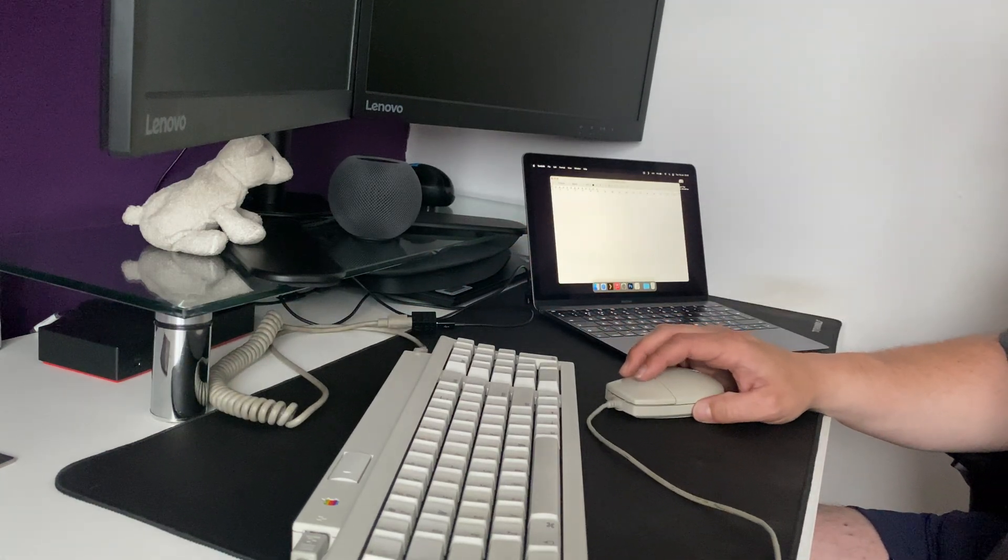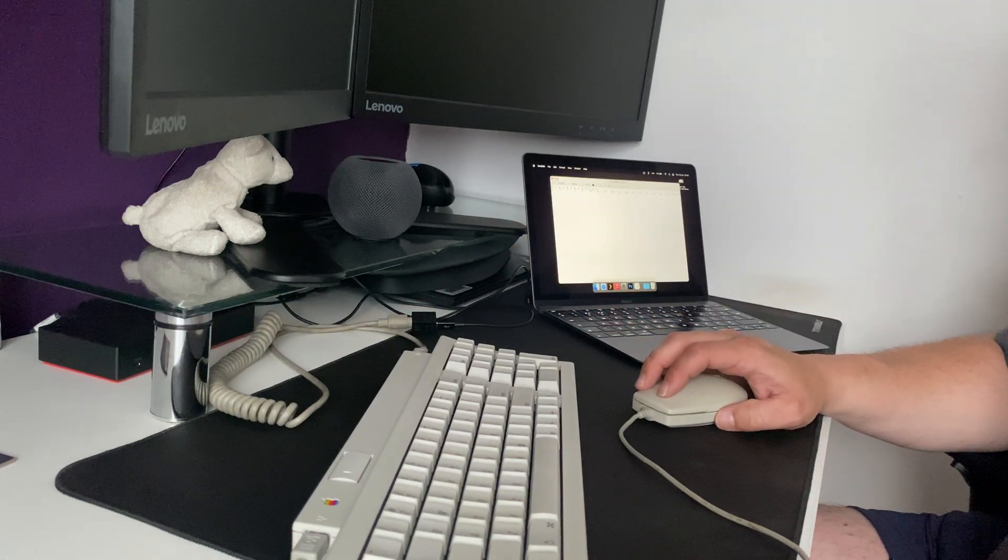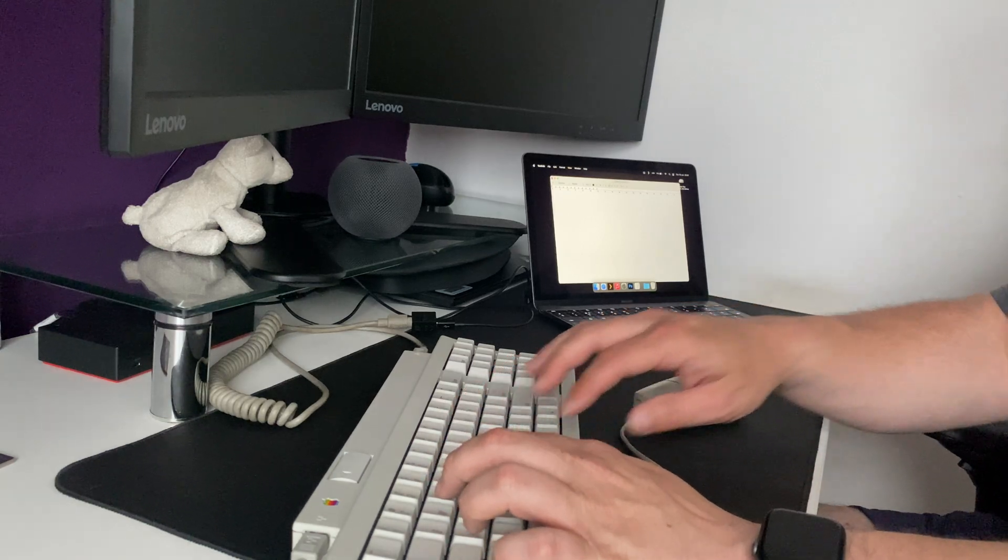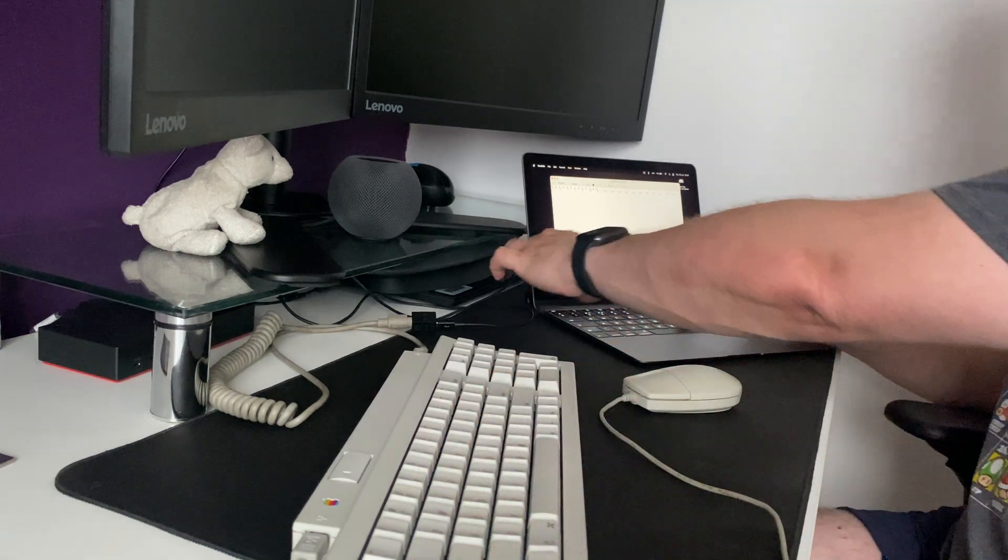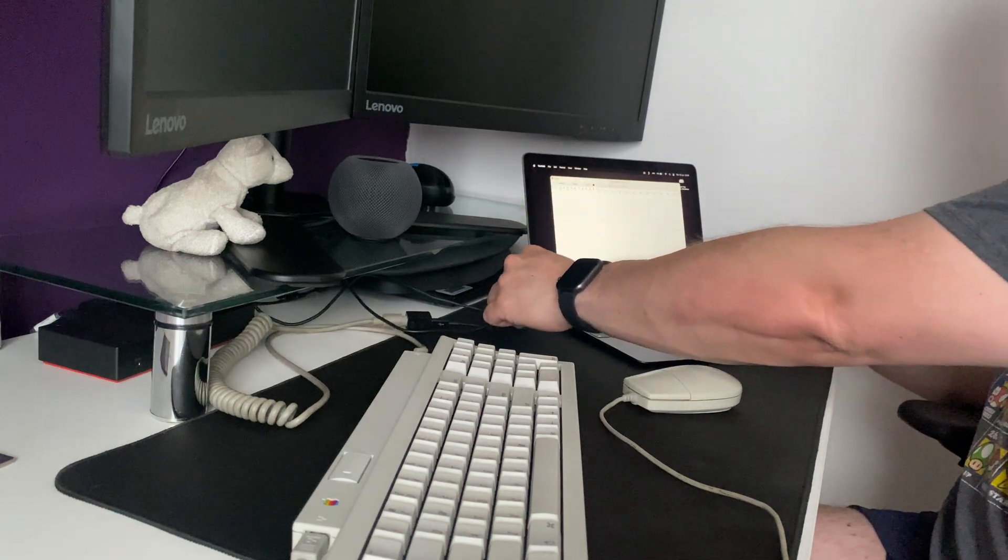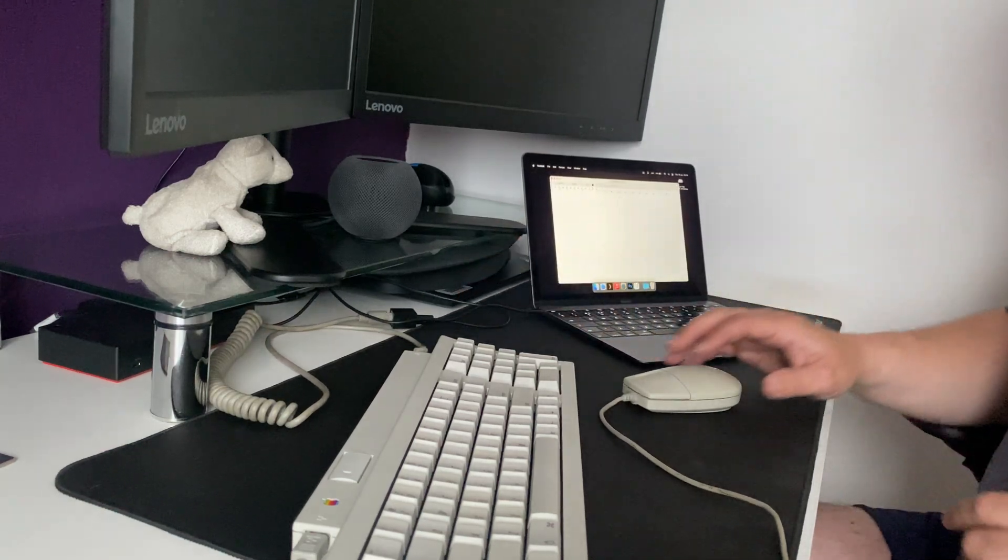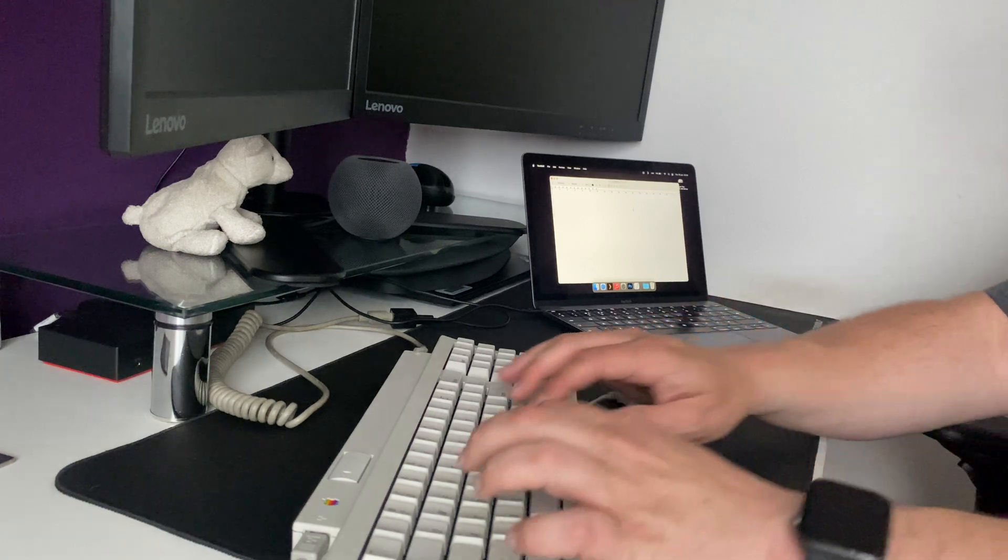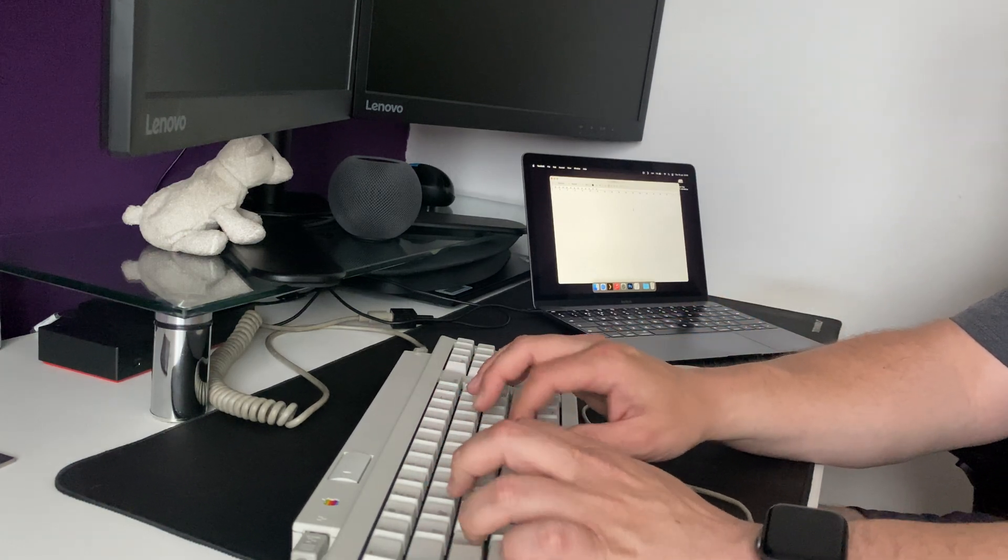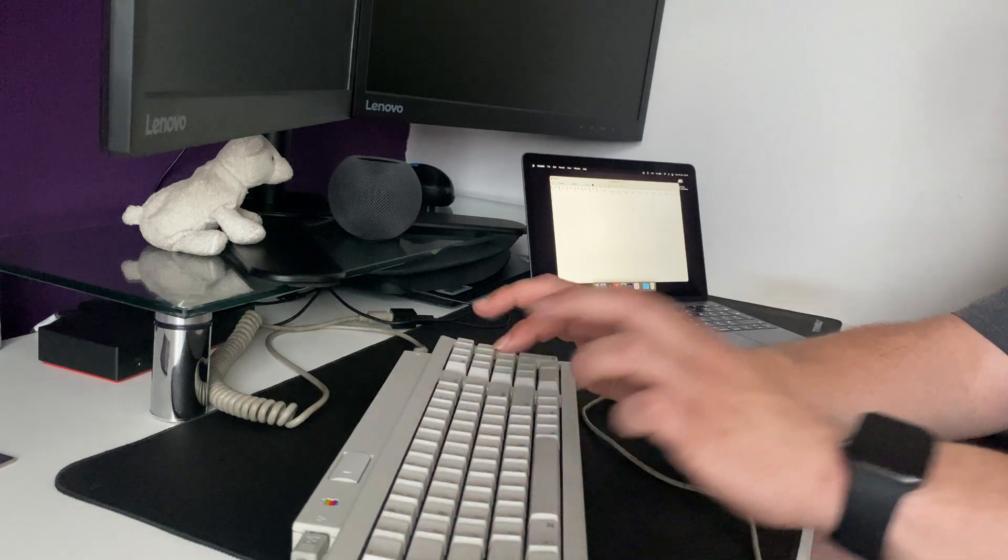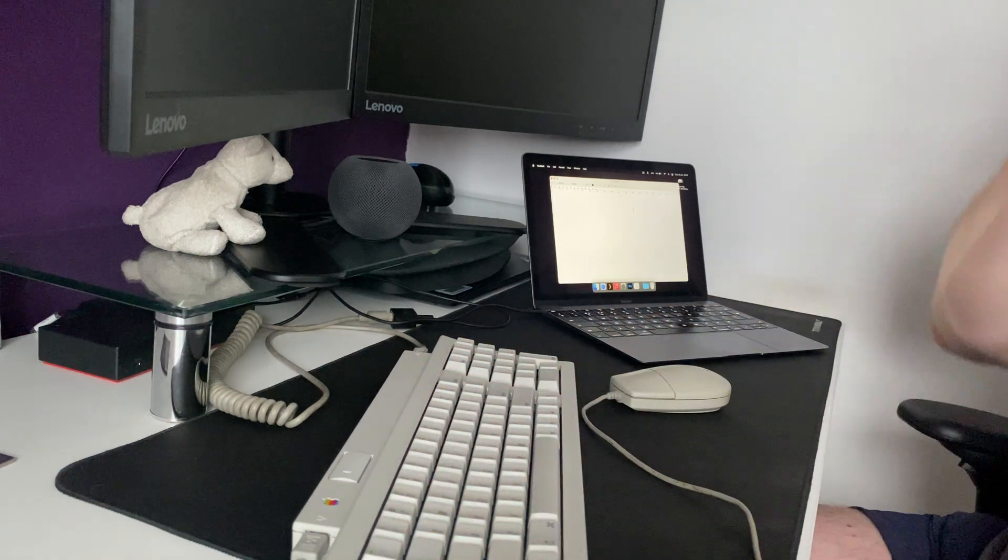So, the mouse doesn't work anymore. I can't click on anything. I forgot to plug it in. So the mouse works. The keyboard doesn't work any longer. So that's a bit of a shame.